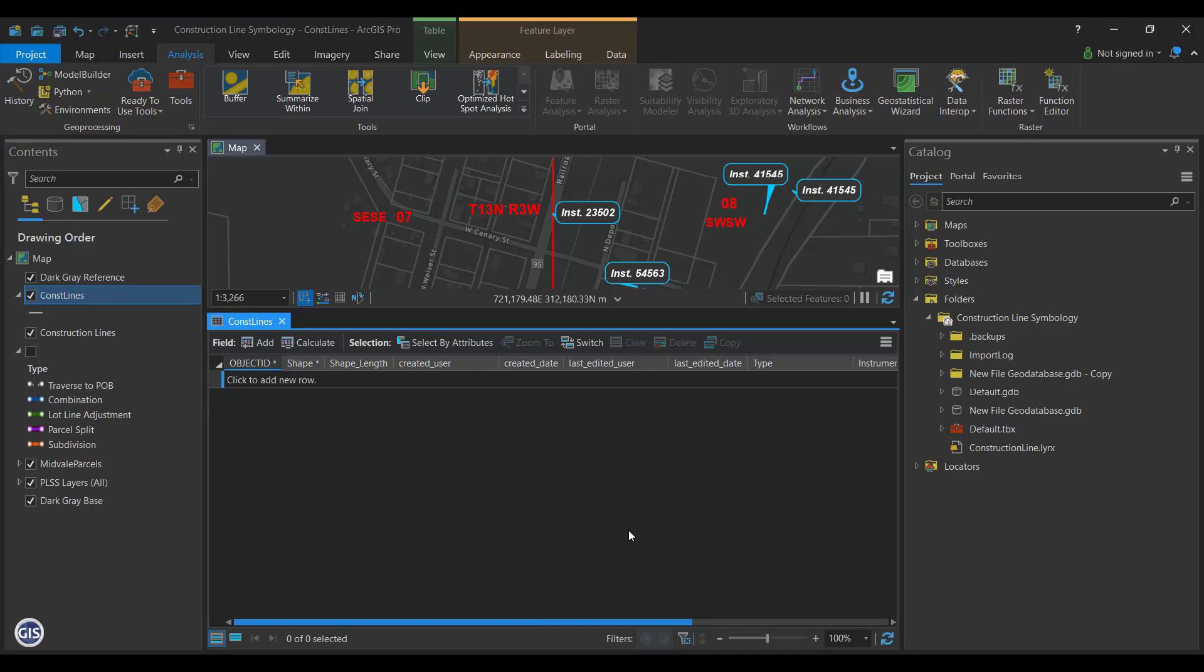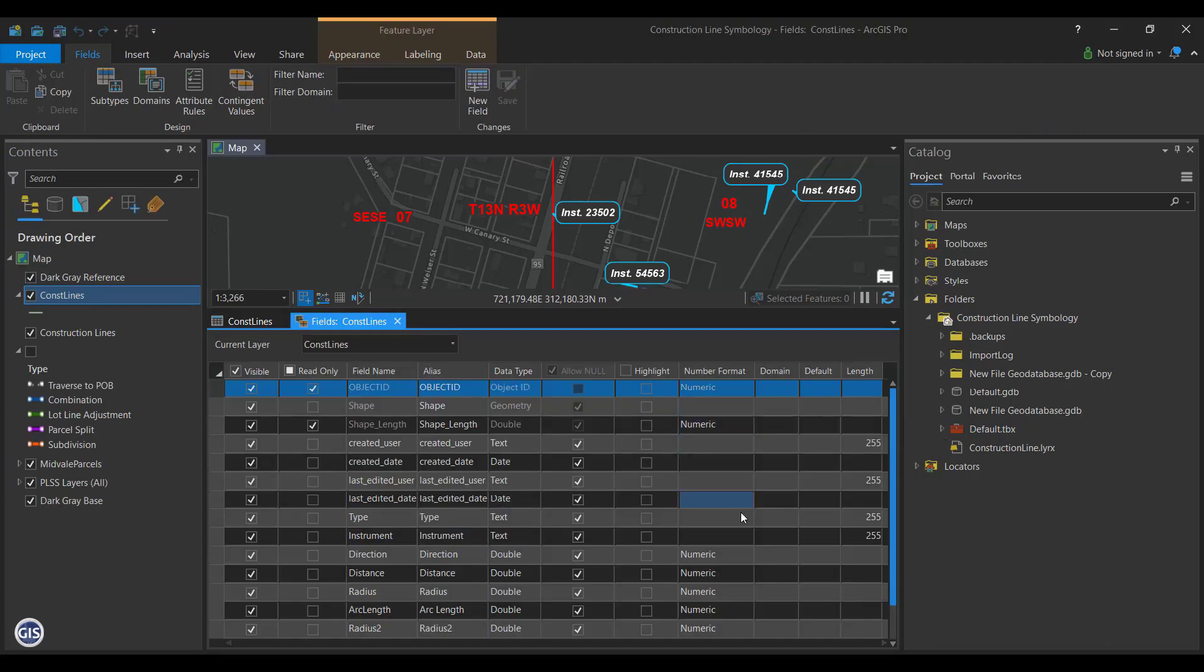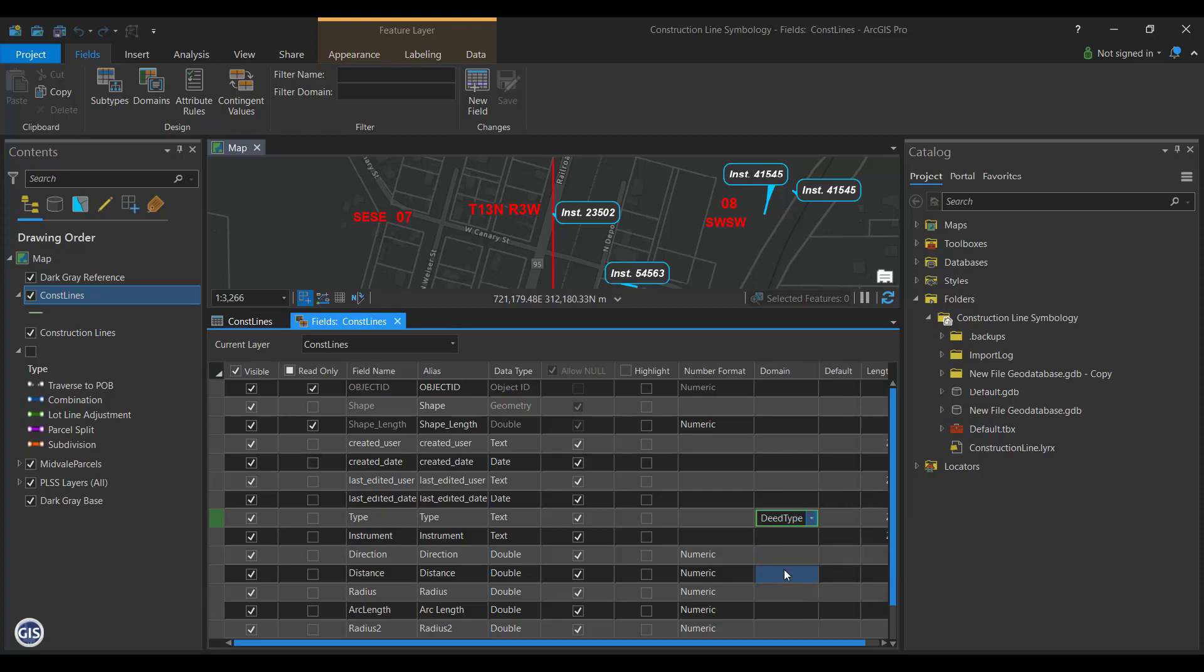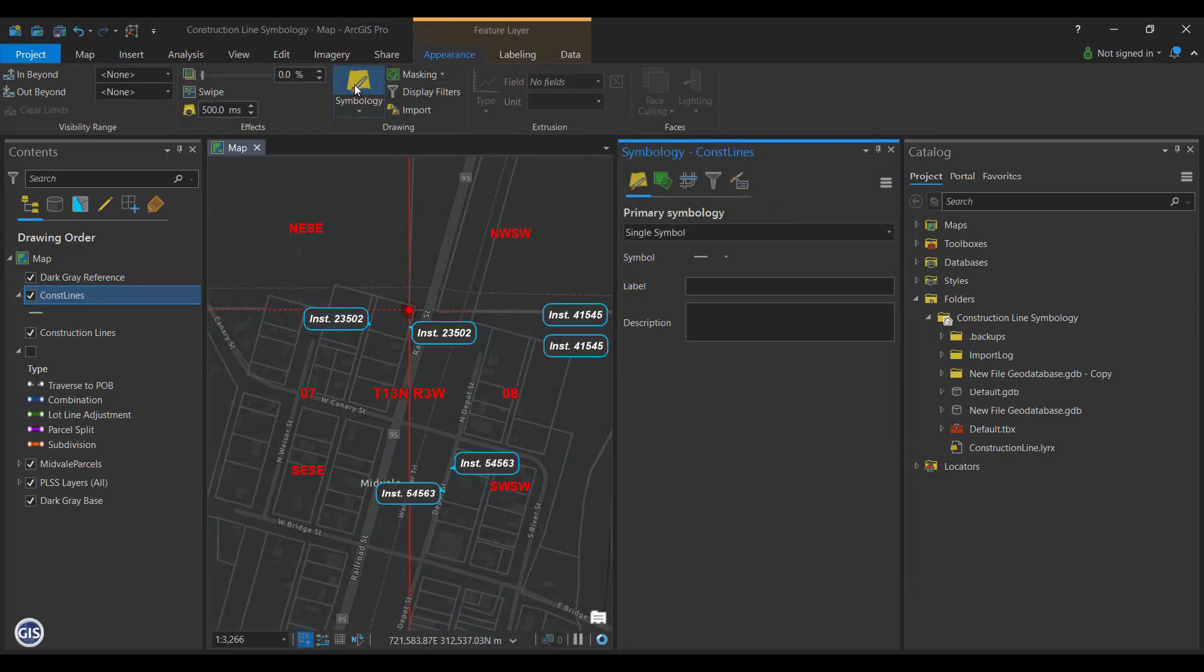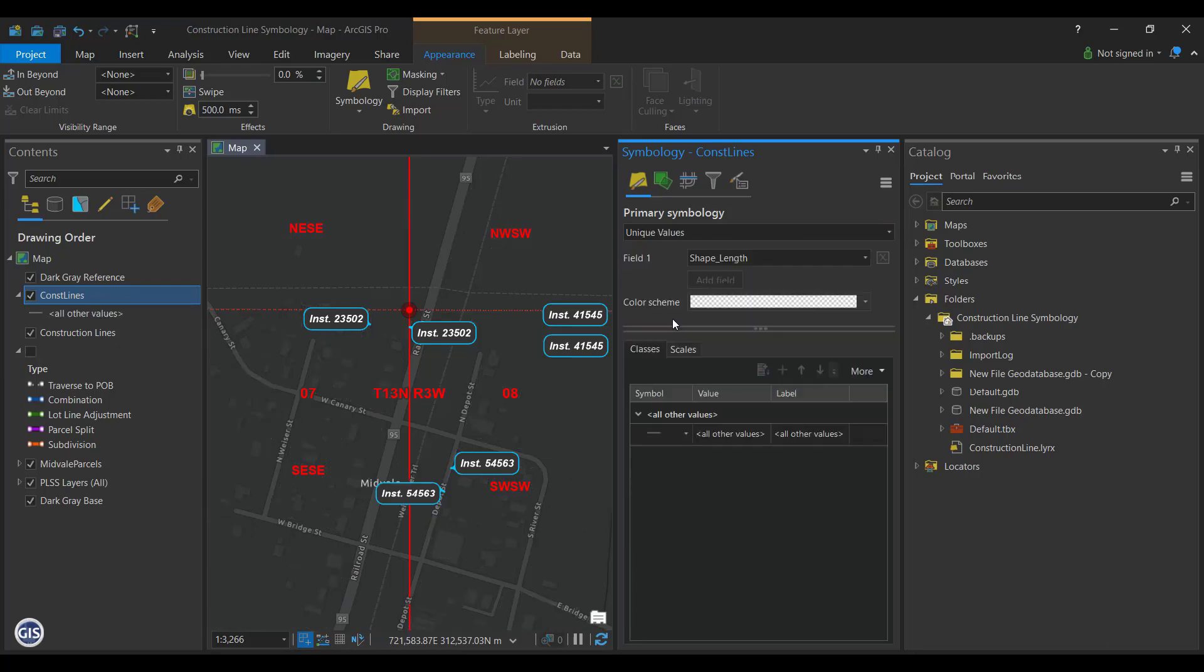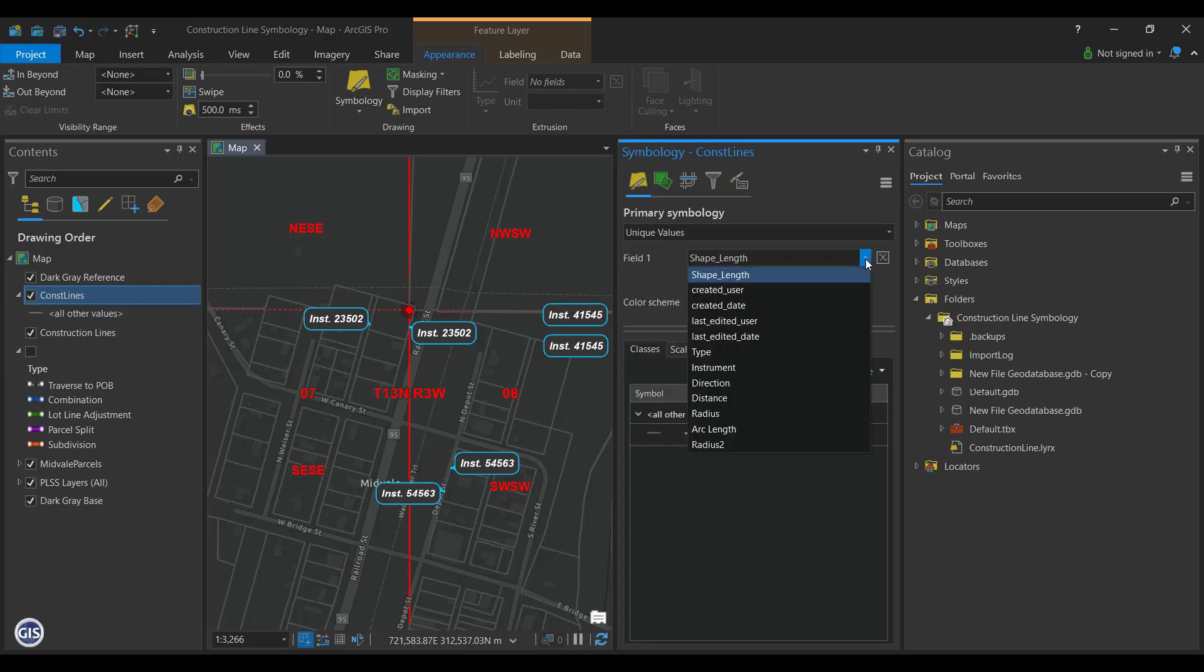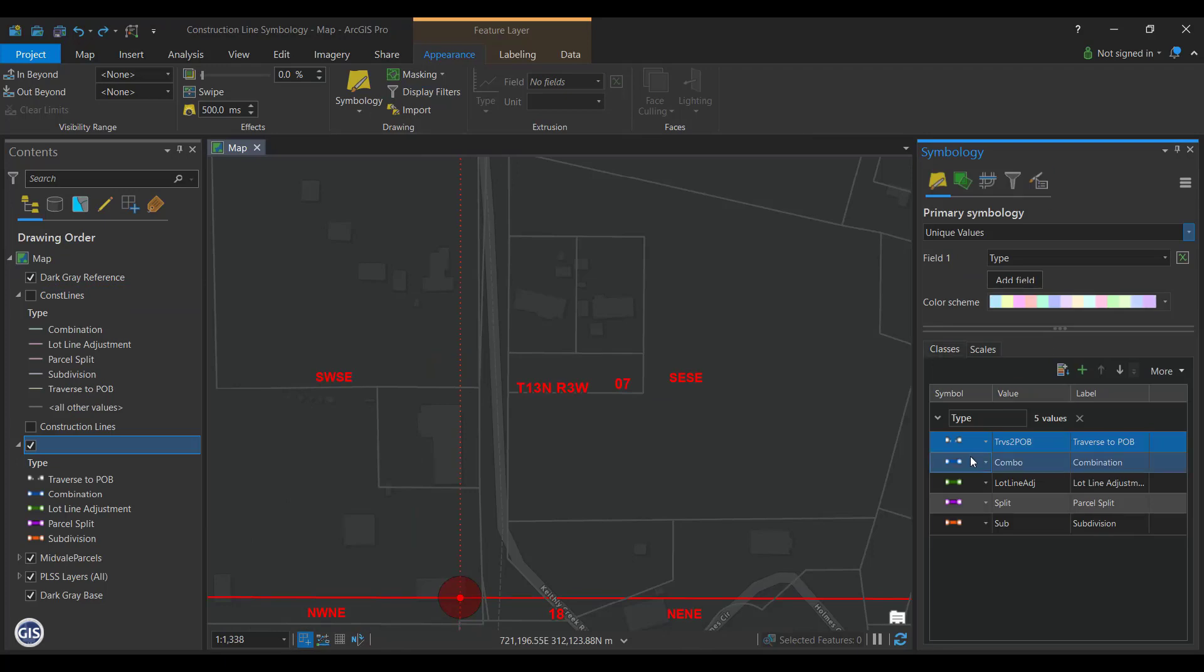Now that the domain has been created, open the attribute table for your construction lines and go to the fields view. On the field for type, select deed type for the domain. Now that you have the domain set, open the symbology window for construction lines and set it to use the unique values from the field type. You should now have a specific symbol for each entry in the domain you created.